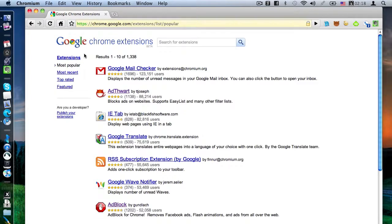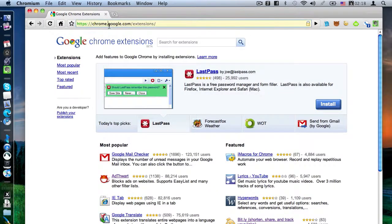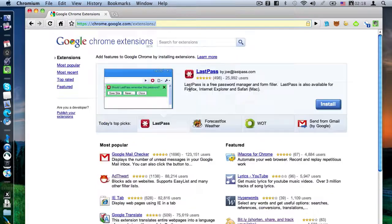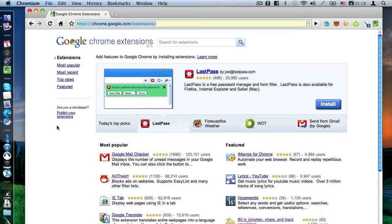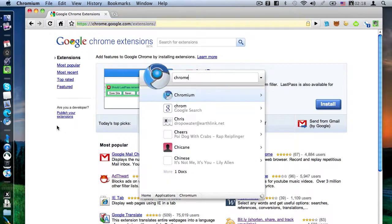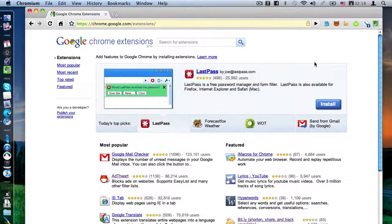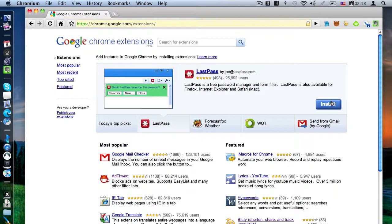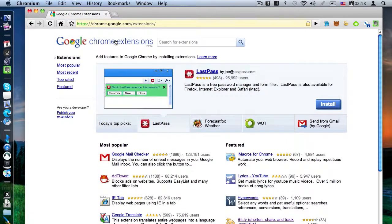So now once you have it, you can go onto the Google Chrome Extensions Gallery, and you should be able to click on any of these extensions and press Install. You'll remember that on the previous version of Chrome for Mac, the install button was blacked out and you couldn't use it, but now you can.